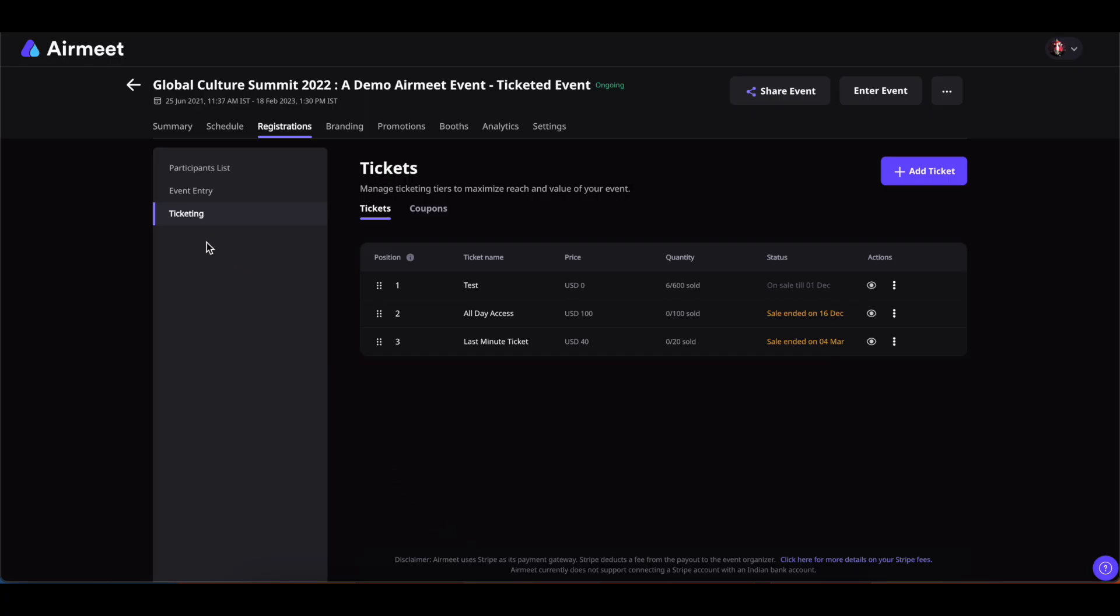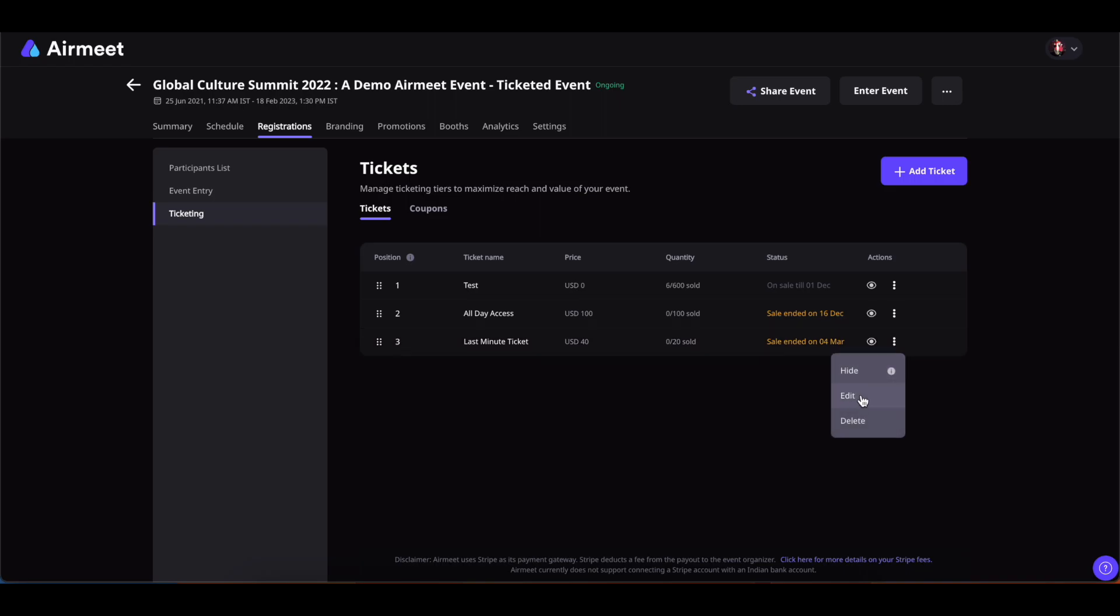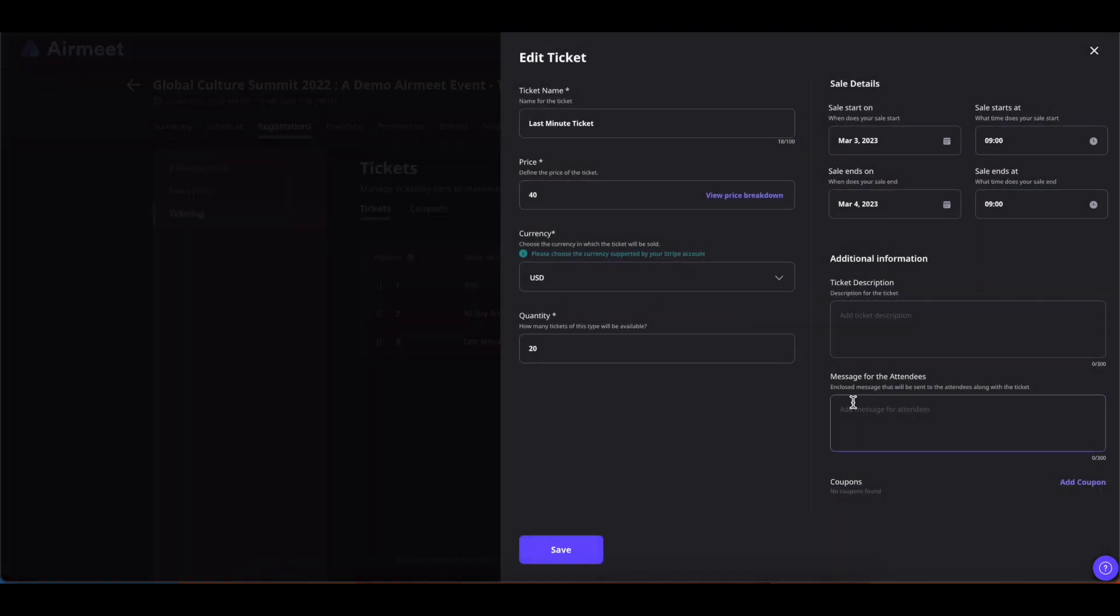First, go inside the ticketing section under registrations and select the ticket in which you want to add a coupon. Now click on the three dot icon and click on edit.